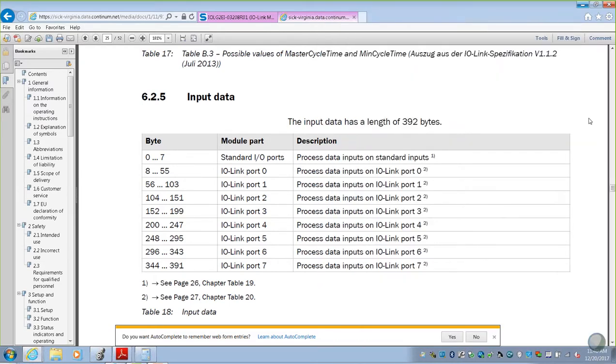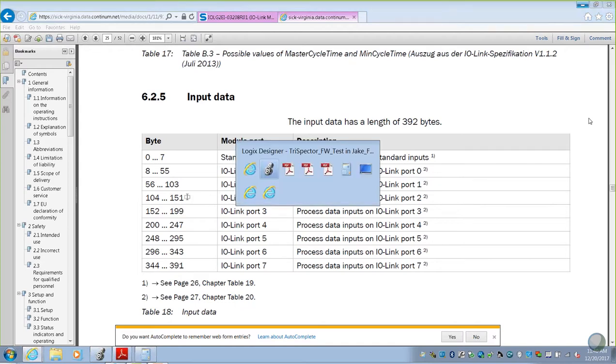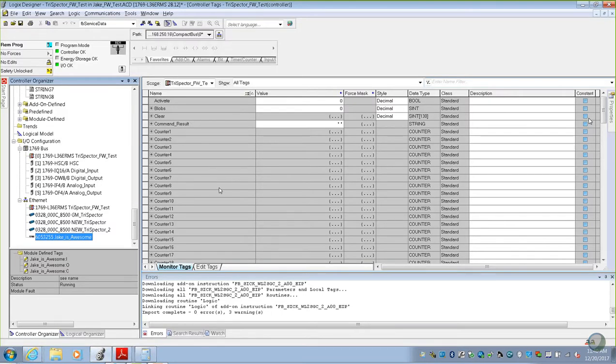Looking back at our data table, port 2 starts in byte 104, and it can use information all the way up to 151. So if we go back to our Rockwell software, we'll go to our controller tags.